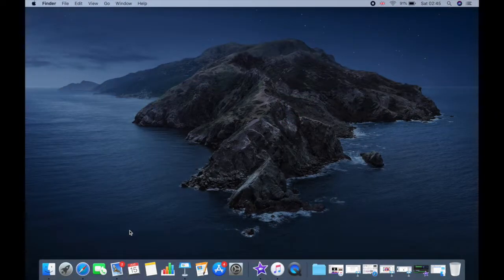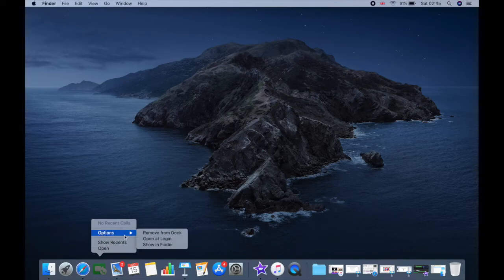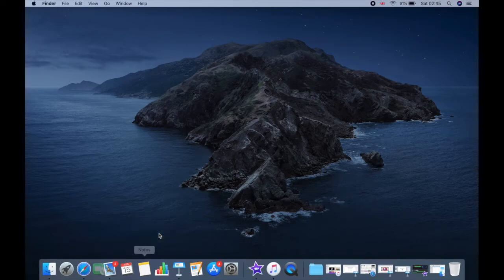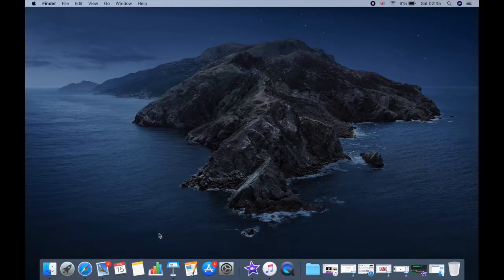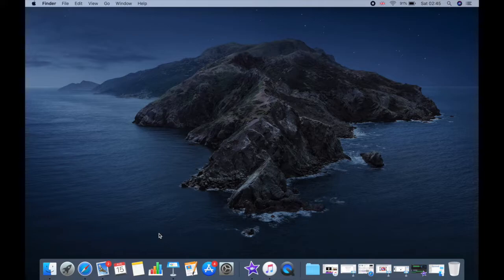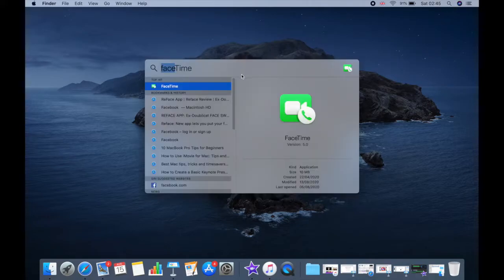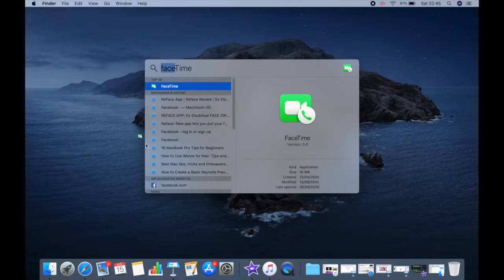To remove an app from your dock, do a right click on the app and select Remove from Dock from the option menu. If you want to add a new app to your dock, do a search in your Spotlight and drag it to your dock.